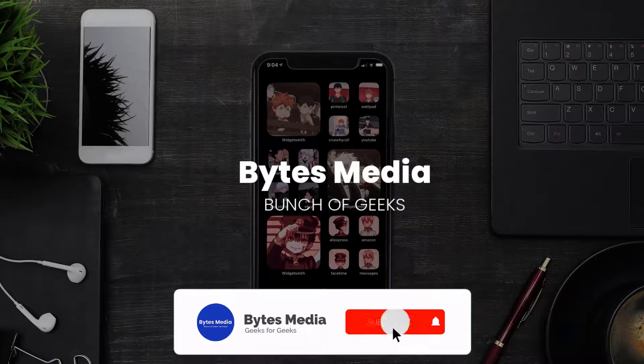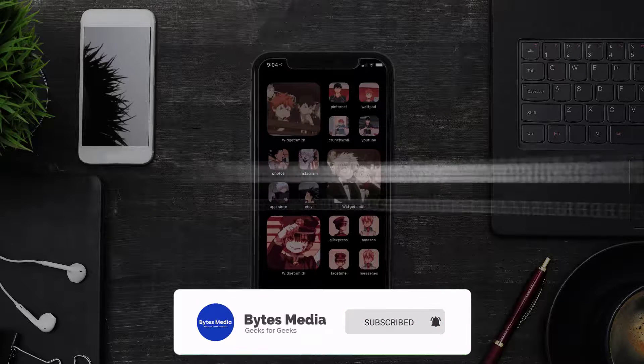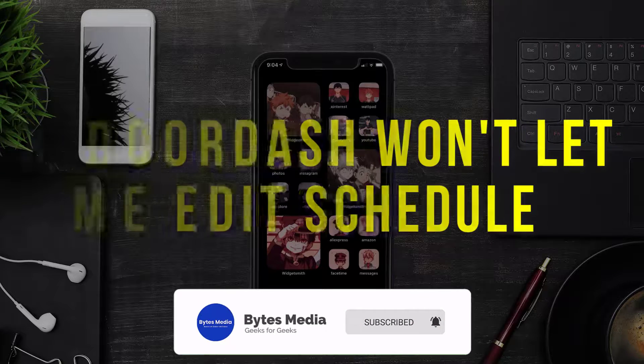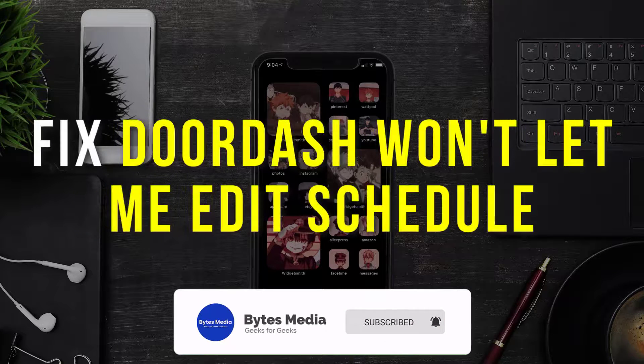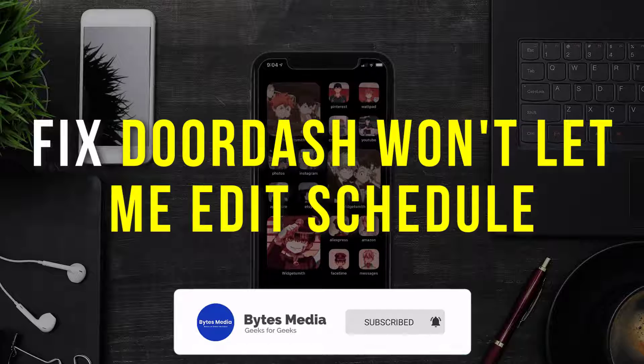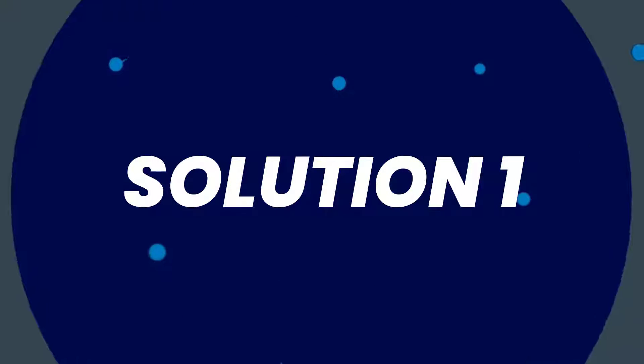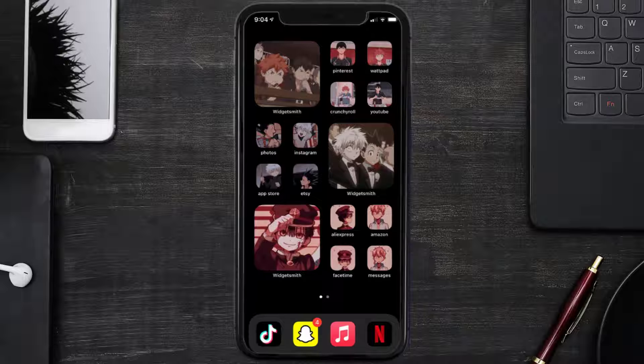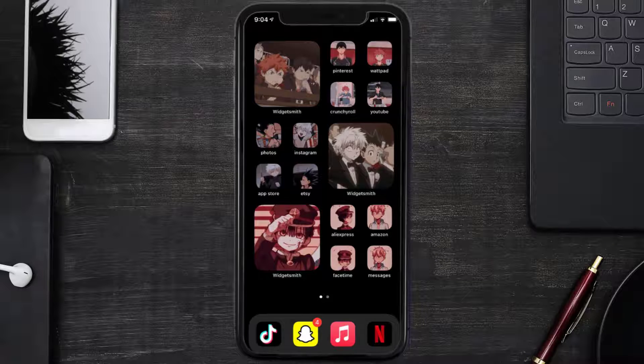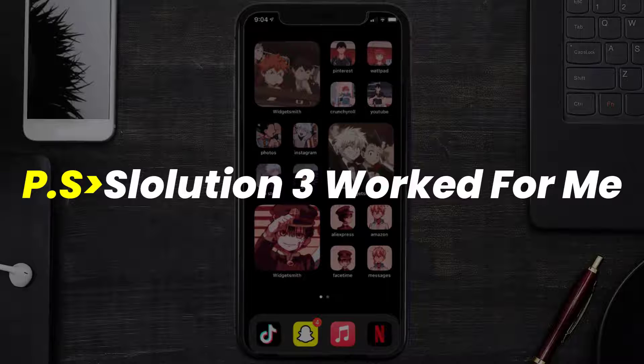Hey guys, I'm Anna and today I'm going to show you how to fix DoorDash if it isn't letting you edit schedule time. First of all, you need to make sure you're running the latest version of the app.